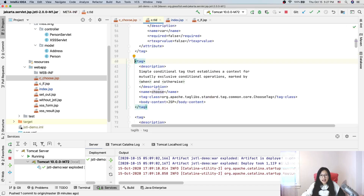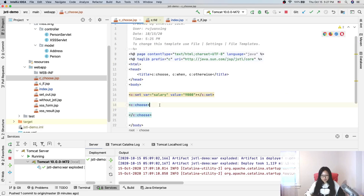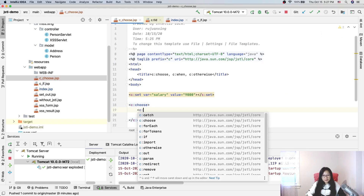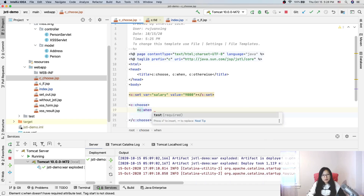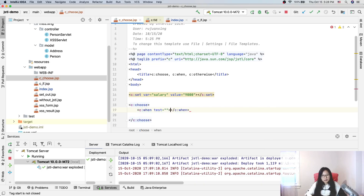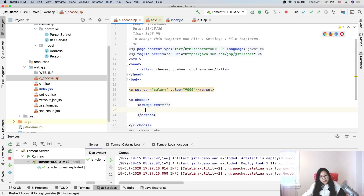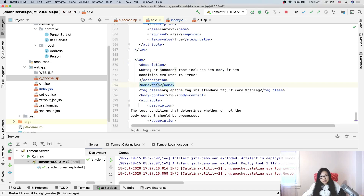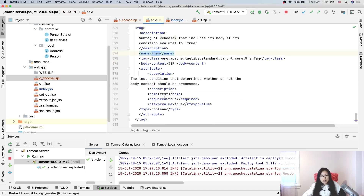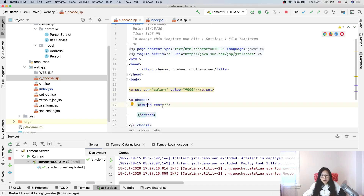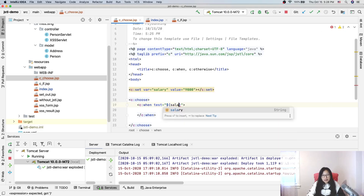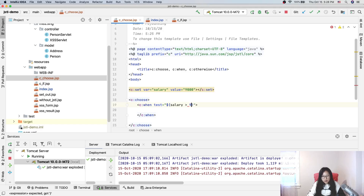You can take a look at the c:choose tag — there's no attribute. And c:when only has one attribute, which is 'test'. You can take a look at the c:when tag, and it only has one test attribute, and the type is boolean. Now test if salary is greater than 9,000.